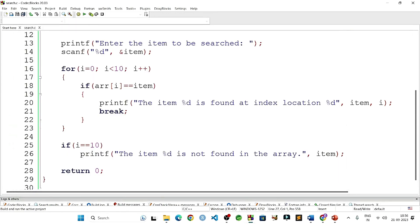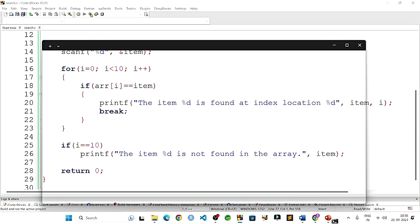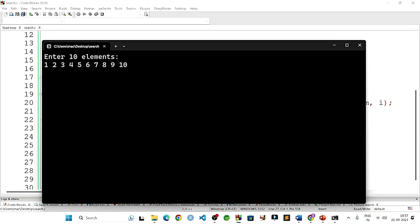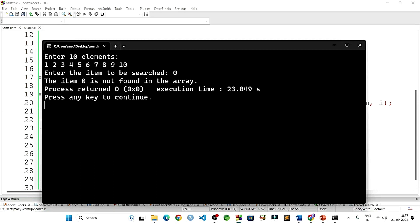Let us now again run the program when the item is not found. Let us again give the values - we can give random elements. It will display: the item is not found in the array. It must display the message. It displays: item 0 not found in the array, because none of the items stored in the array is zero.